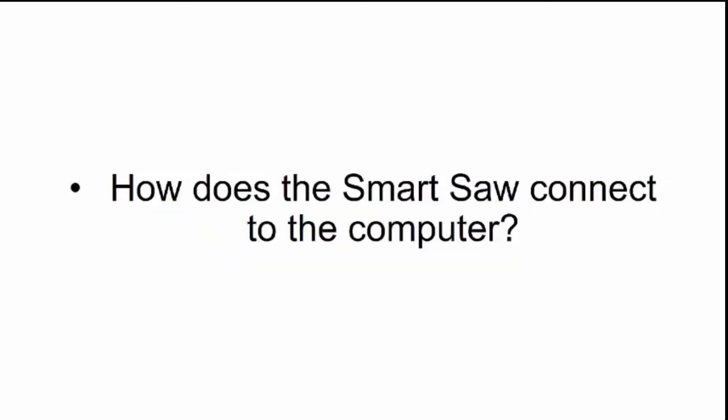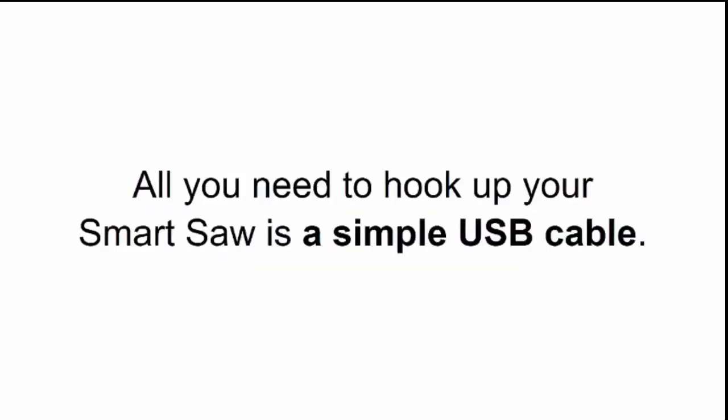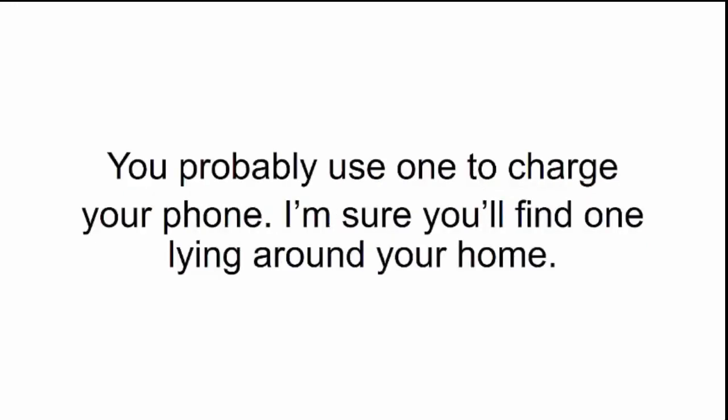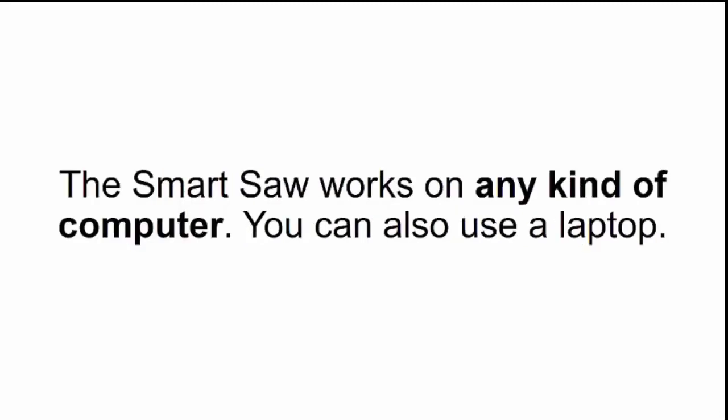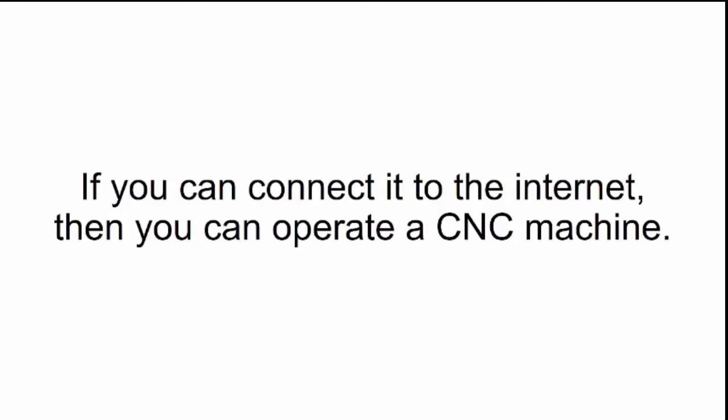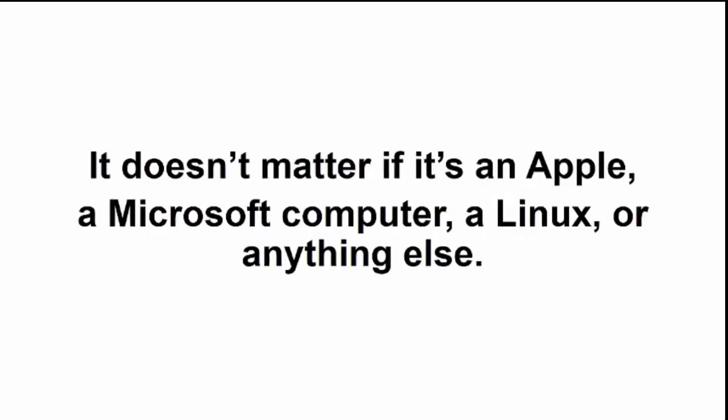How does the Smart Saw connect to the computer? All you need to hook up to your Smart Saw is a simple USB cable. You probably use one to charge your phone. I'm sure you'll find one lying around your home. What kind of computer do I need to operate a Smart Saw? The Smart Saw works on any kind of computer. You can also use a laptop. If you can connect it to the Internet, then you can operate a CNC machine. It doesn't matter if it's an Apple, a Microsoft computer, a Linux, or anything else.